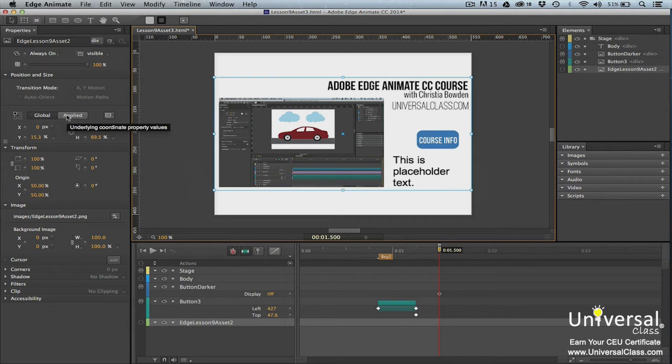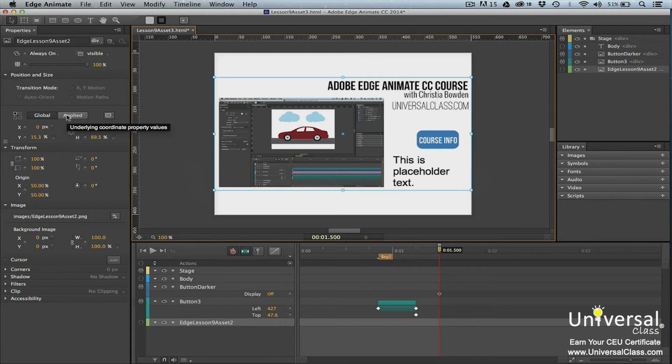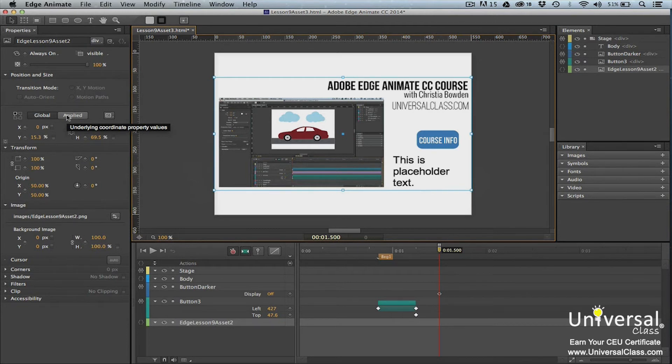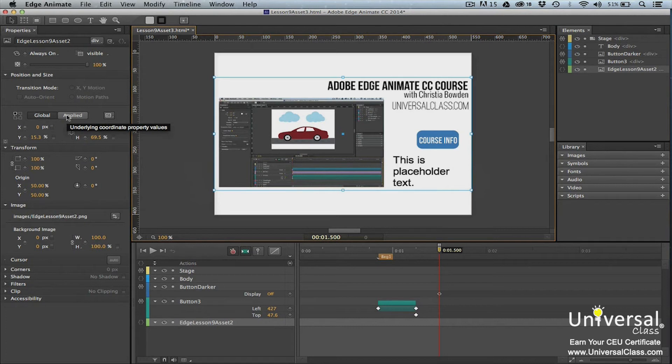If you select an element and click on Global mode, the position may be 178 pixels on the x-axis and 247 pixels on the y-axis. This reflects its position from the top left stage corner. But if you select an element and click on Applied mode, the coordinates will change to R 179 pixels and T 147 pixels. This reflects its own coordinate space. It's 179 pixels from the right edge of the stage and 147 pixels from the top edge of the stage.